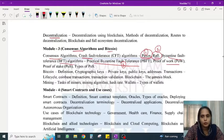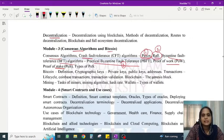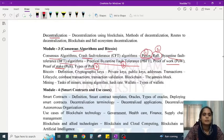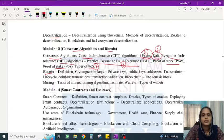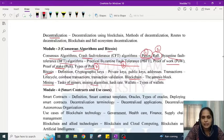If you consider proof-based consensus algorithms, there are two types: Proof of Work and Proof of Stake. There are different types of Proof of Stake. In the second part of Module 3, there are topics like Bitcoin, blockchain, Genesis Block, mining, miners, mining algorithms, wallets, and different types of wallets.